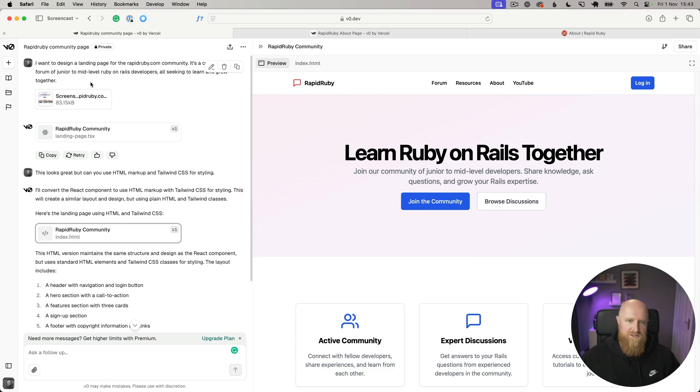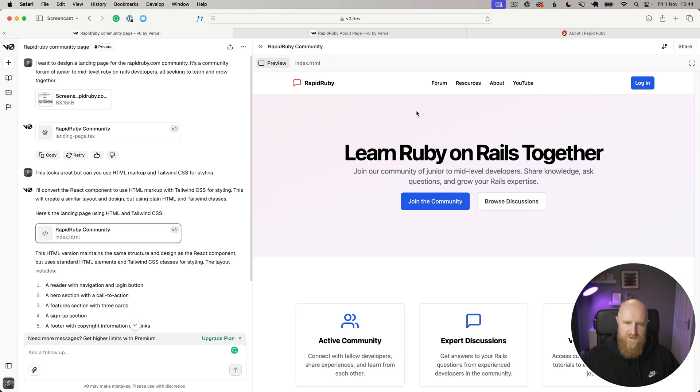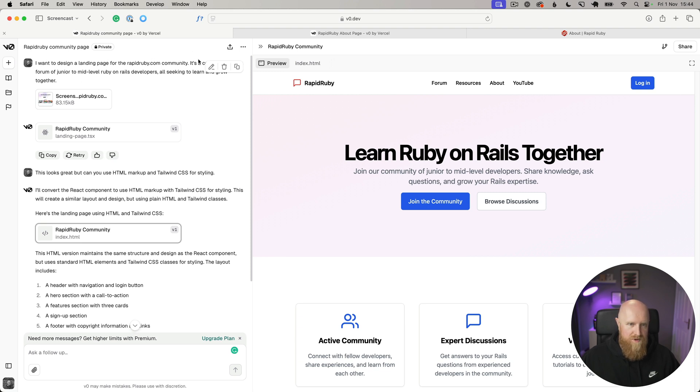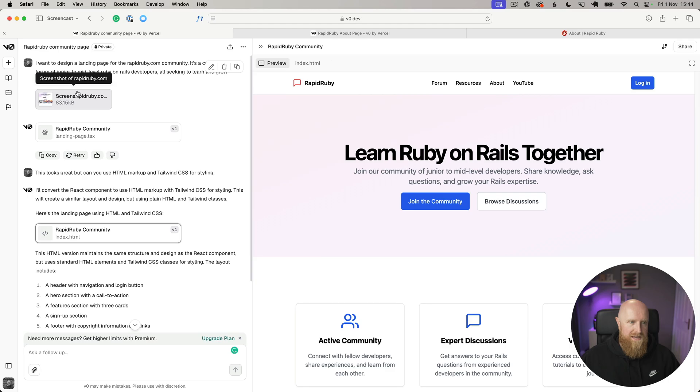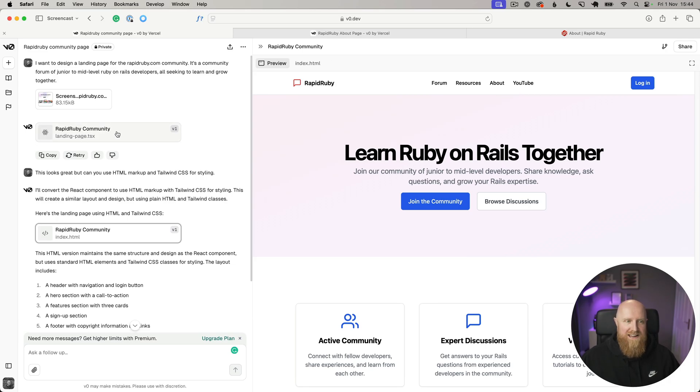For me, for projects I'm working on like Rapid Ruby or side projects, I'm usually the one building new features without a designer and just doing the design myself. I've been working on a community section for Rapid Ruby. At the moment it's like comments and things like that, eventually there'll be a forum and hopefully a lot more advanced features. As an example here, I've gone in and said that I want to design a landing page for Rapid Ruby community. It's a community forum of junior to mid-level Rails developers all seeking to learn and grow together.